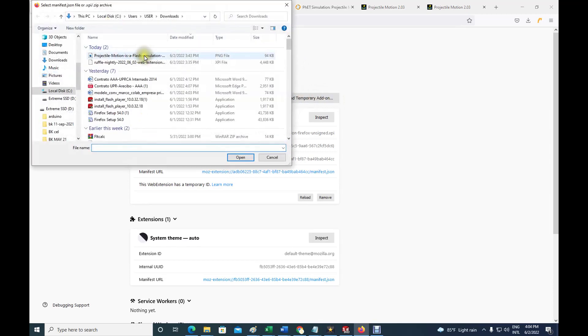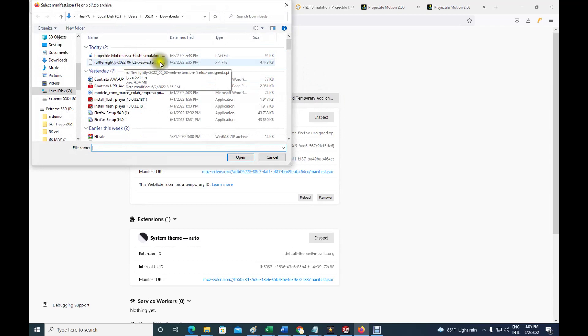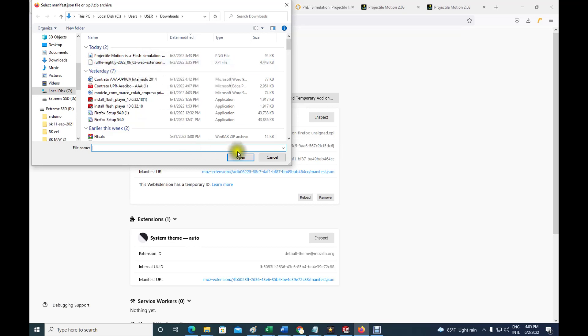When you get that about debugging instruction, you're gonna get this Firefox screen. There you will press load temporary add-on, whatever you want to add, and then you put whatever you downloaded already. I downloaded this guy here, this is the one I said, Ruffle. That's the one that you want.